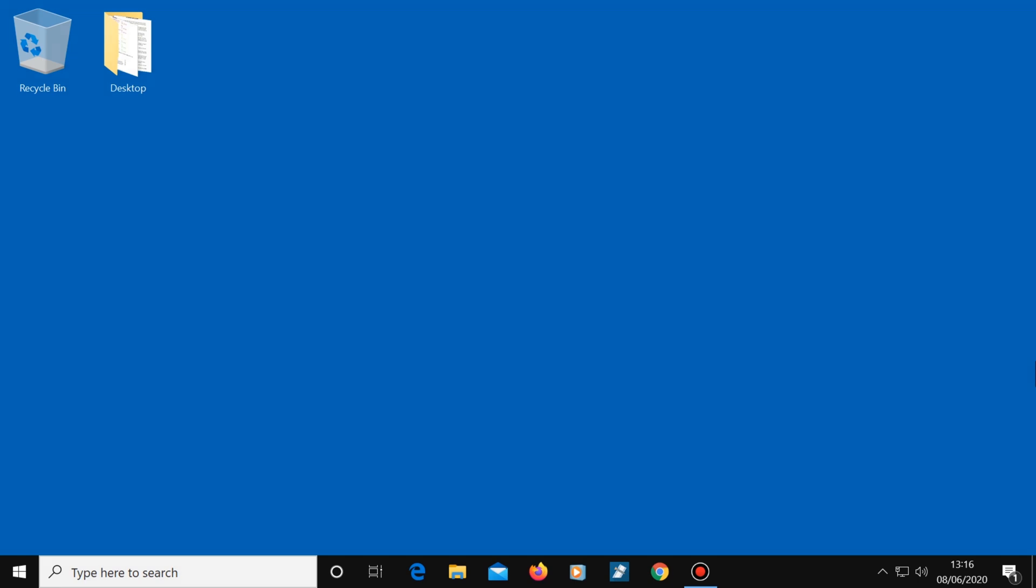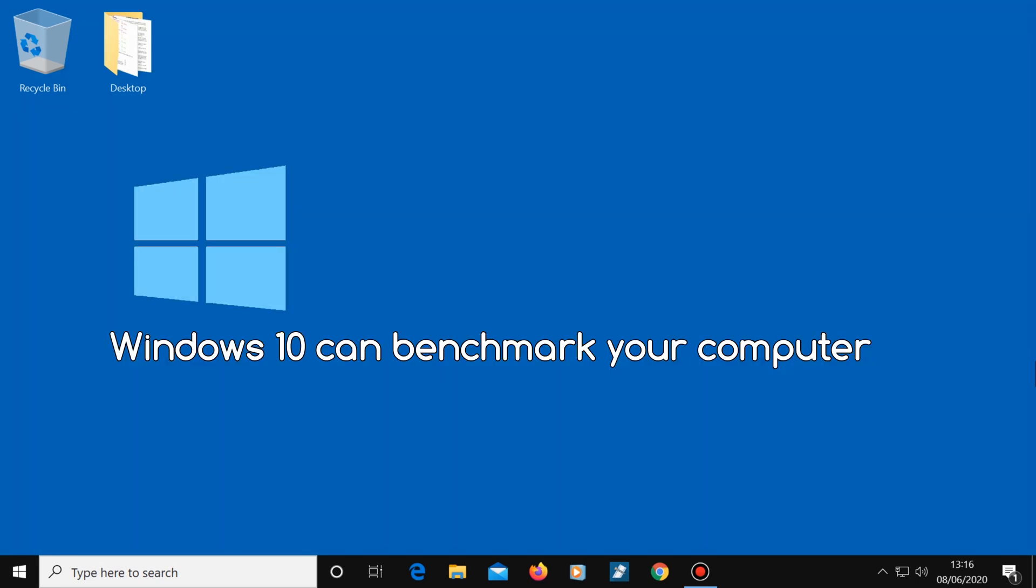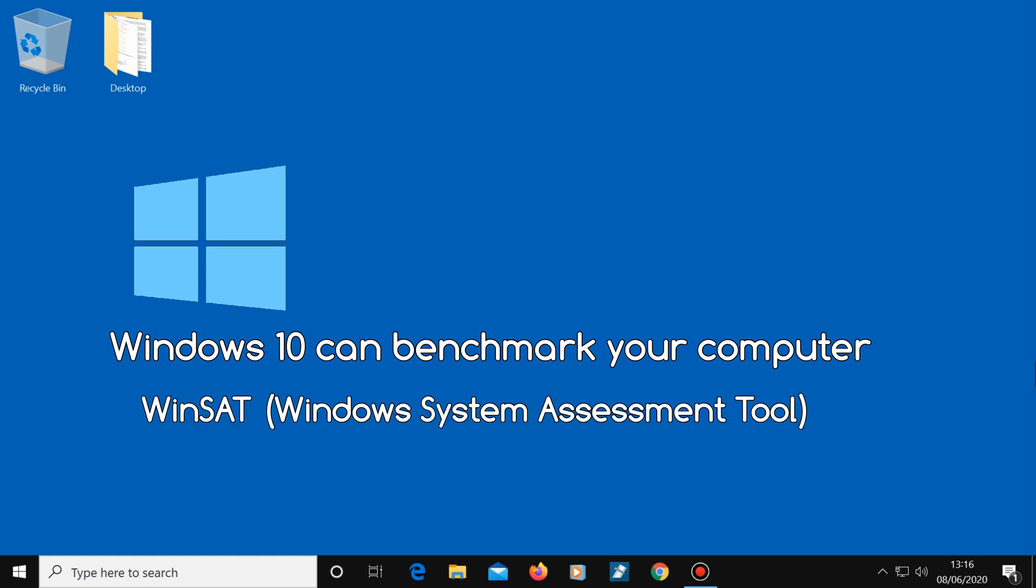Windows 10 can also benchmark your computer using one of its own programs called Winsat. This program will rate your components from 1 to 9.9.